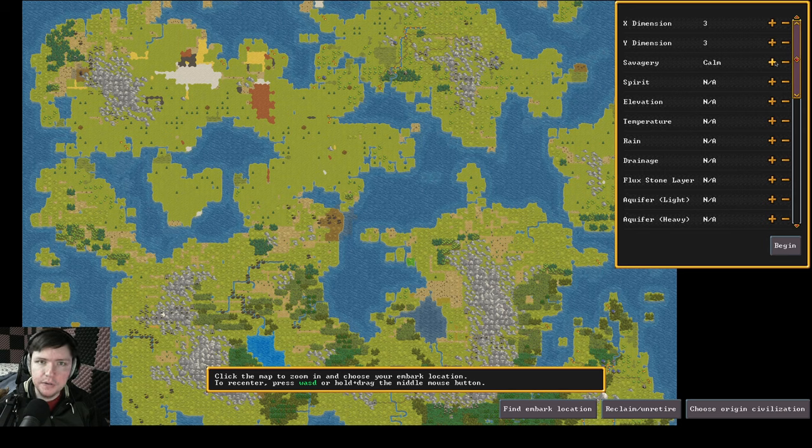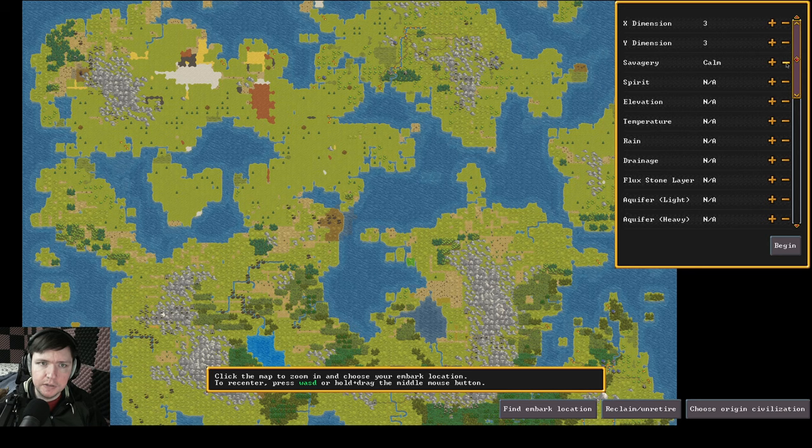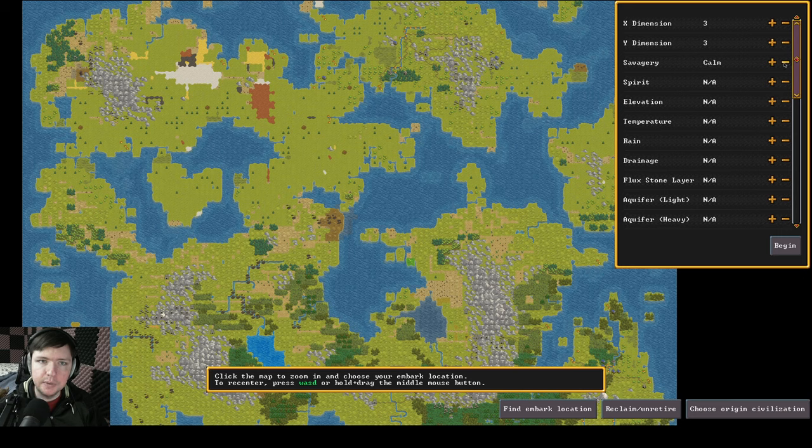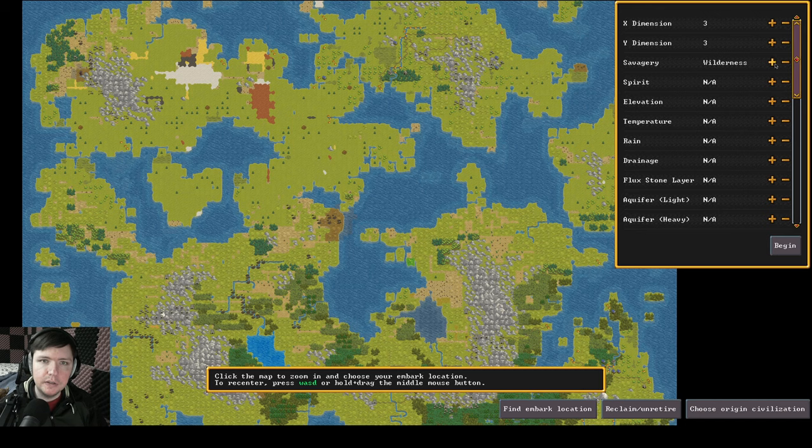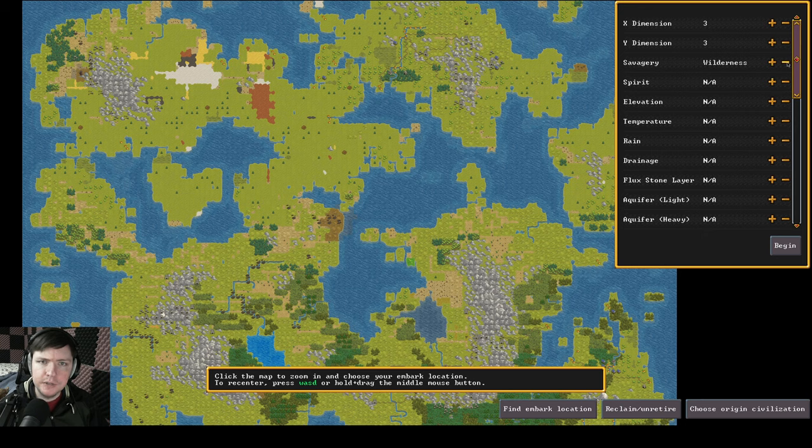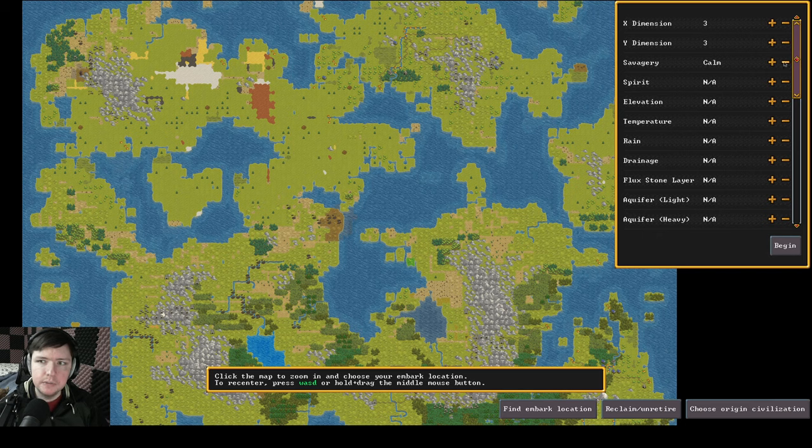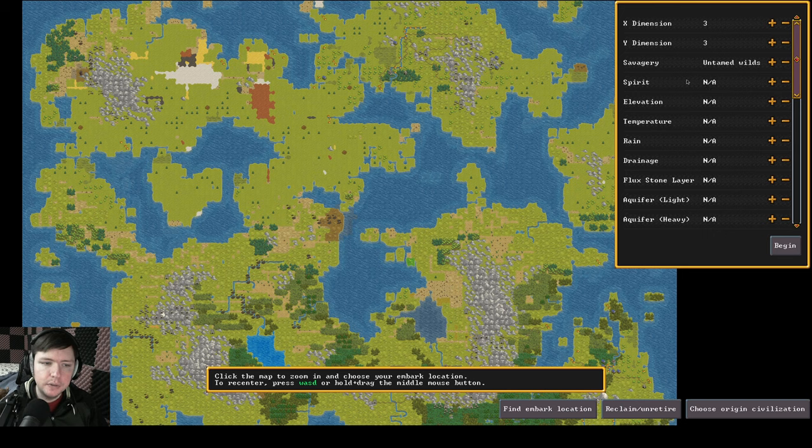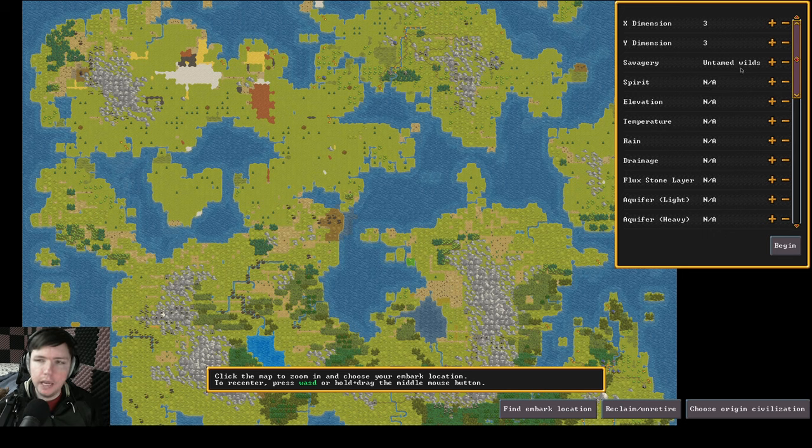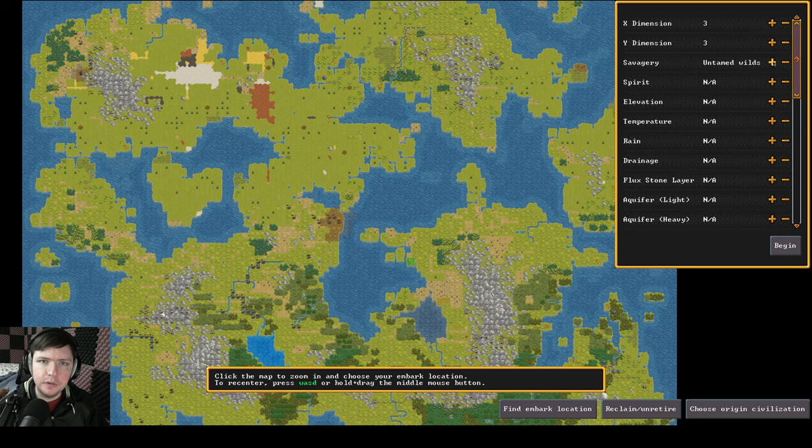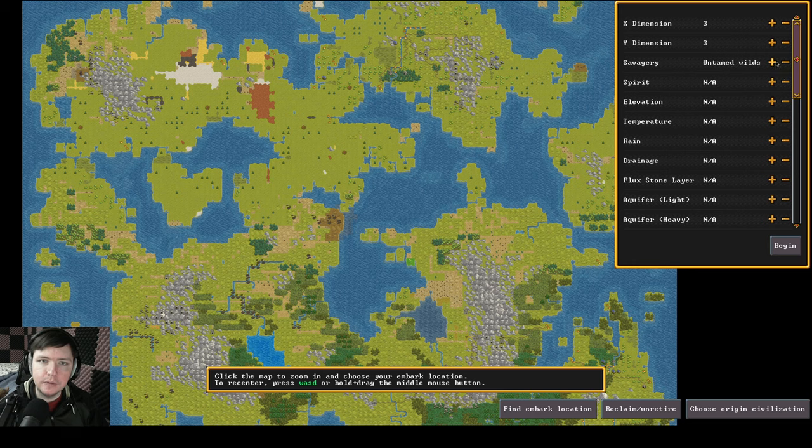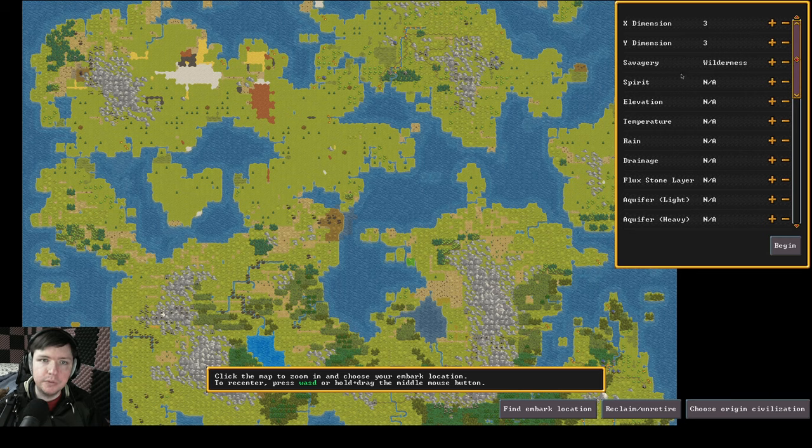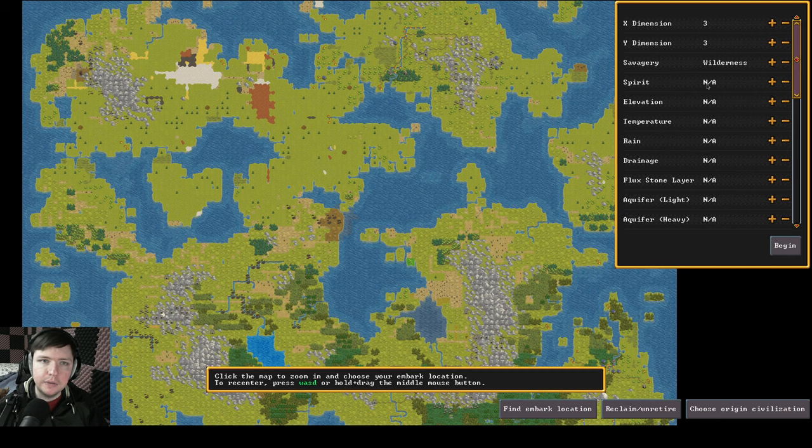Savagery is like how violent the area is. Oh they've actually changed this. This is nice. We might actually make use of this. This used to just be like very savage medium and low which didn't really explain anything. So savagery is like how dangerous the wilderness is, the area around you. It doesn't really affect like goblin invasions or anything like that or mythical beasts. But like calm means there's basically nothing. Wilderness means you can have some bigger animals like wolves and grizzly bears. Untamed wilds means you're going to run into mythological creatures almost. You'll find a lot of animal men creatures but you know as a furry that seems like a good thing but no it's actually a pretty bad thing. Untamed wilds are incredibly dangerous.